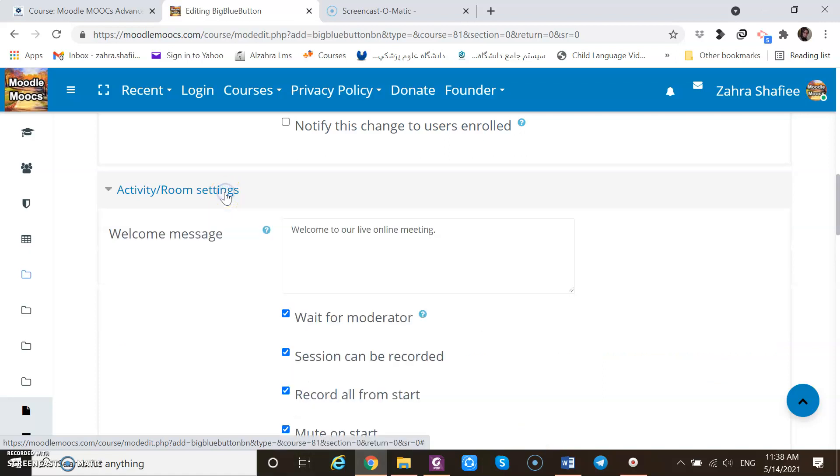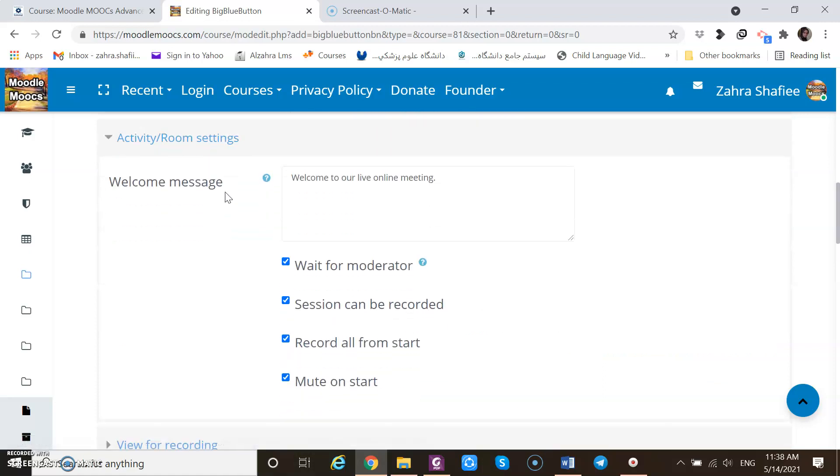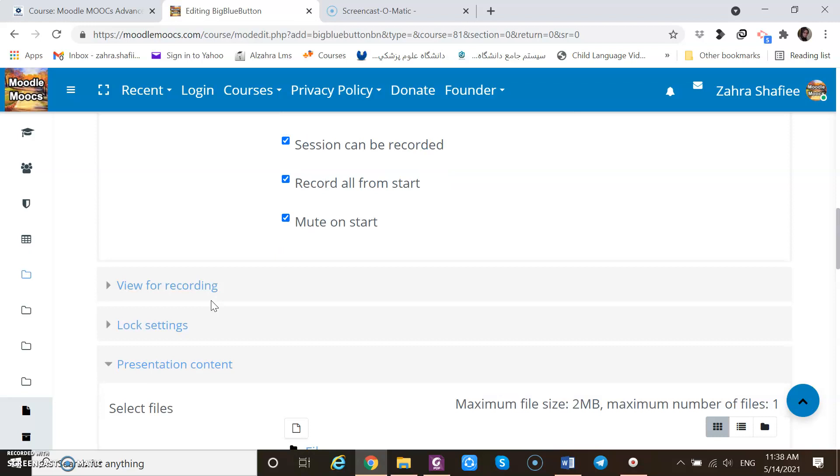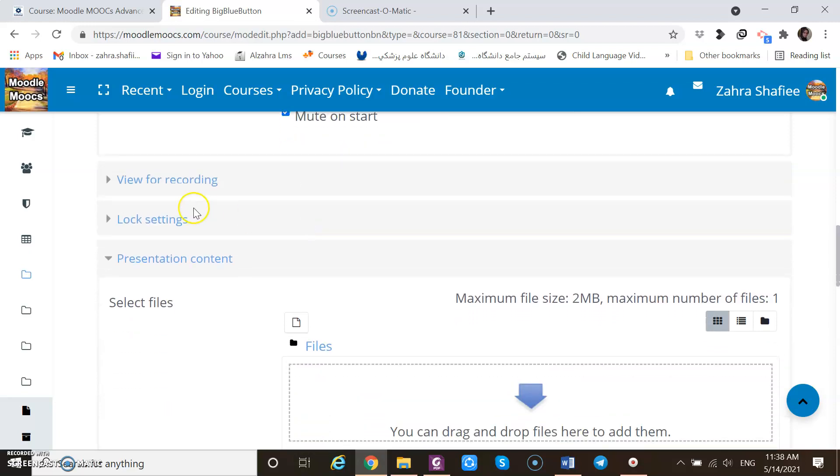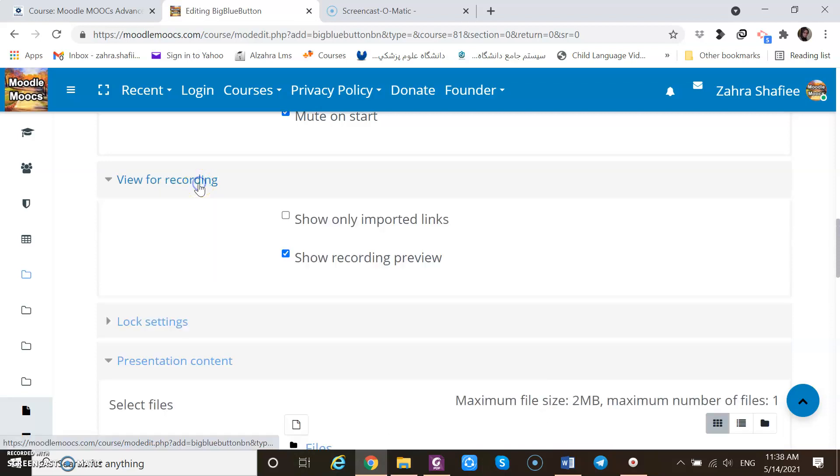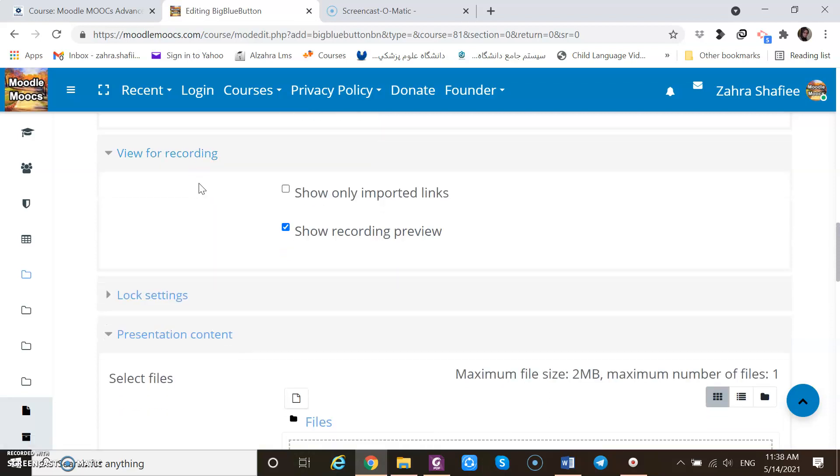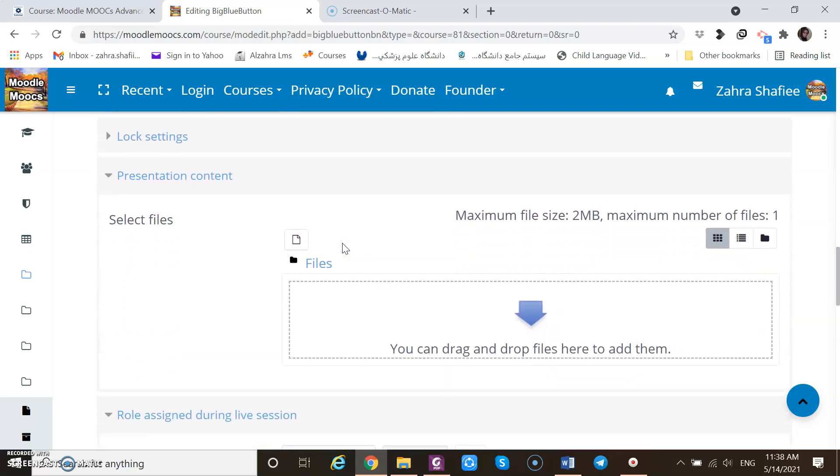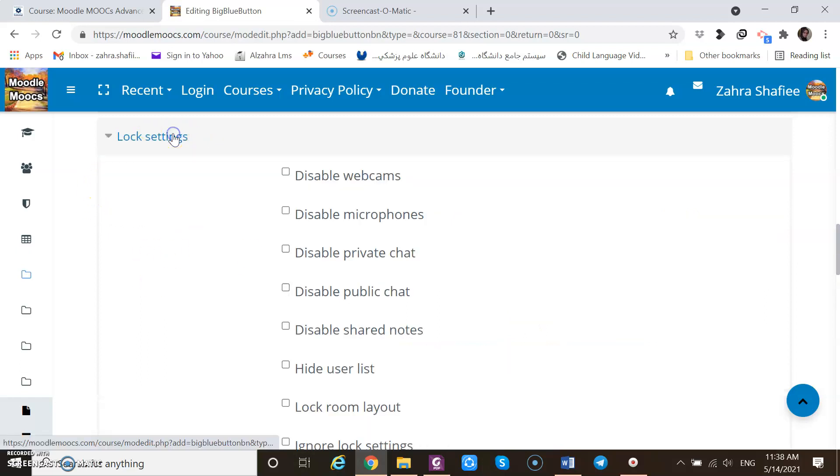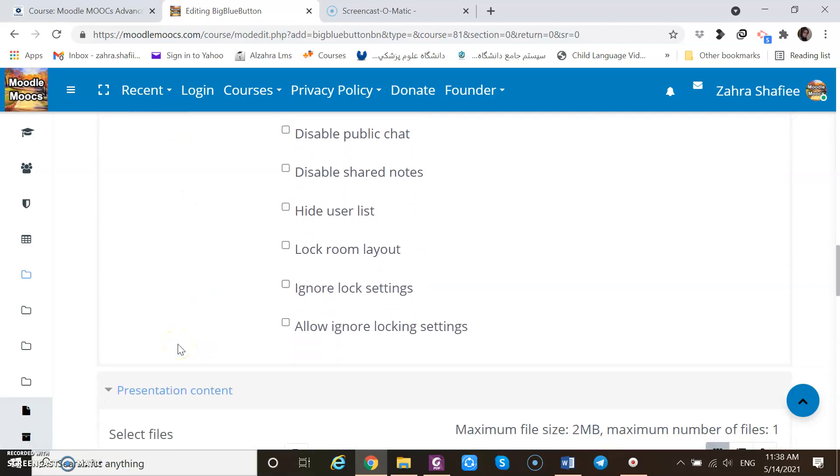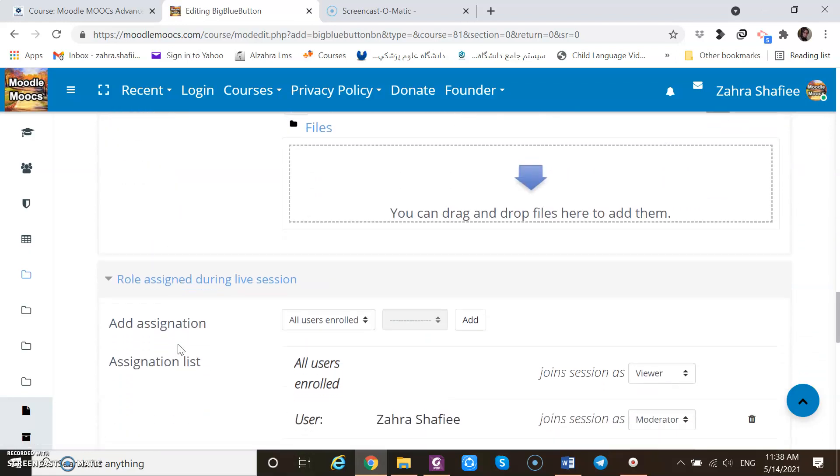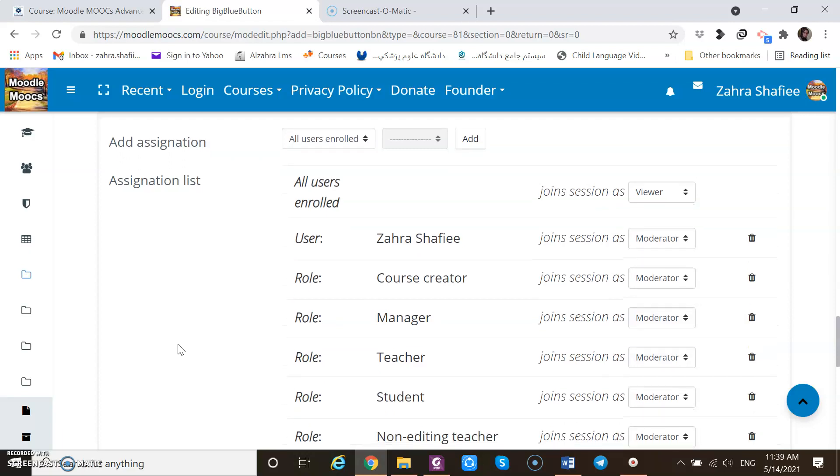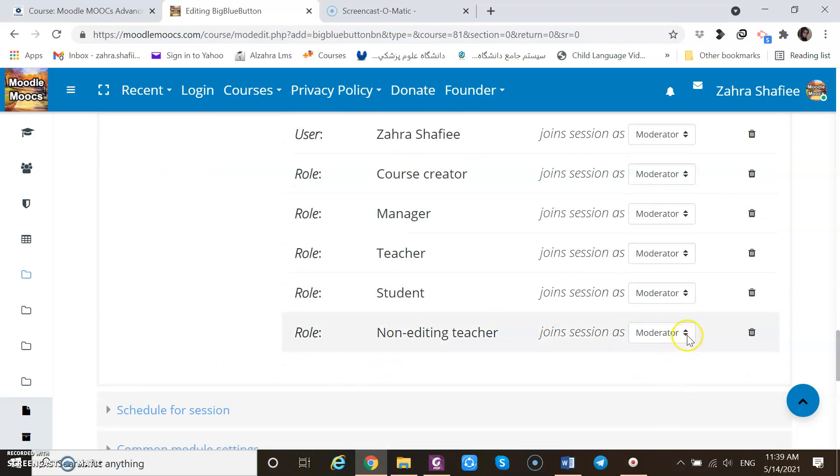Activity room setting. I can set if I want the welcome notes, if I want the participants to wait for moderator and mute them on start or any other option. View for recording. So I can click here so that the recording preview will be shown. I can add some presentation files like PowerPoint presentation videos or anything like settings. These settings can be disabled.